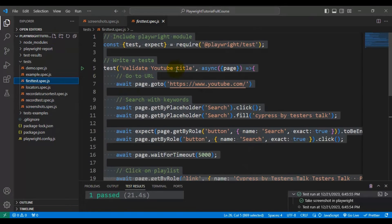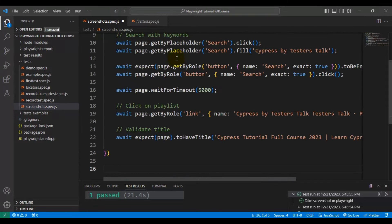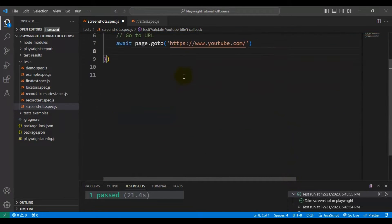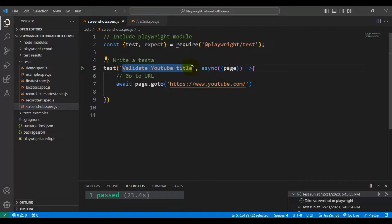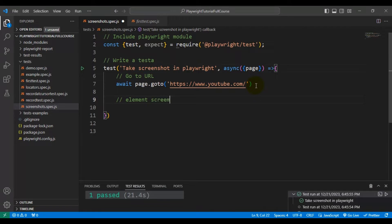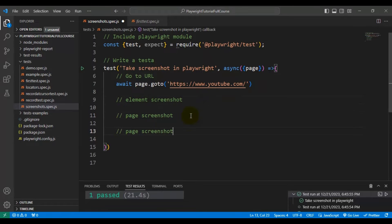I will go to the first test.spec file and copy the test, keeping only the skeleton of the Playwright test. I will delete the rest of the details and give the test name as 'take screenshot in Playwright'. Now let's look at the manual scenario, then we will see how to capture the element screenshot, the page screenshot, and the full page screenshot.